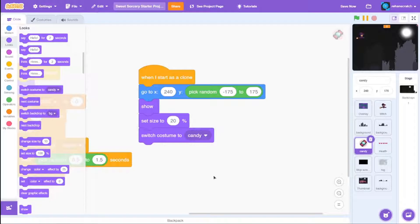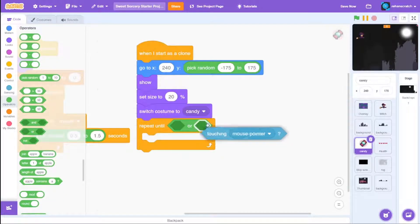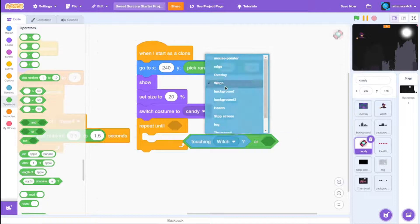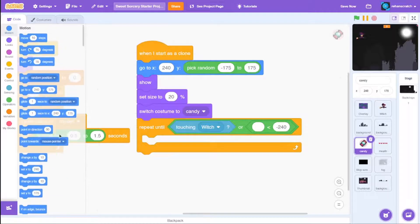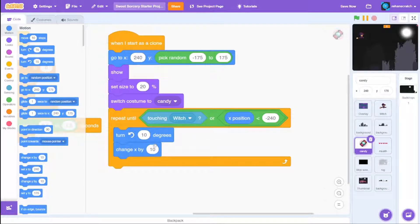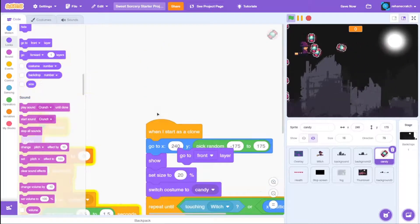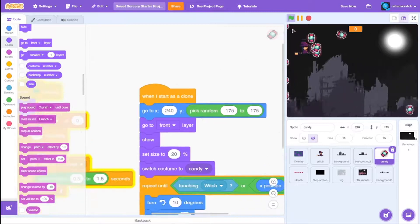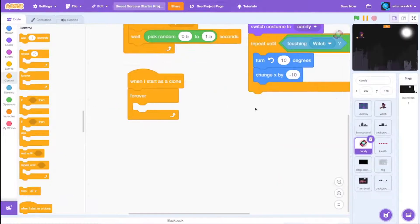Grab a repeat-until block: repeat until touching the witch sprite, or X position is less than negative 240 (meaning it reaches the left edge). To give a rotating effect, move the candy by a negative value so it travels right to left. When I start as a clone, go to front layer so it stays in front. The candy should stop when it touches the witch or reaches the edge.